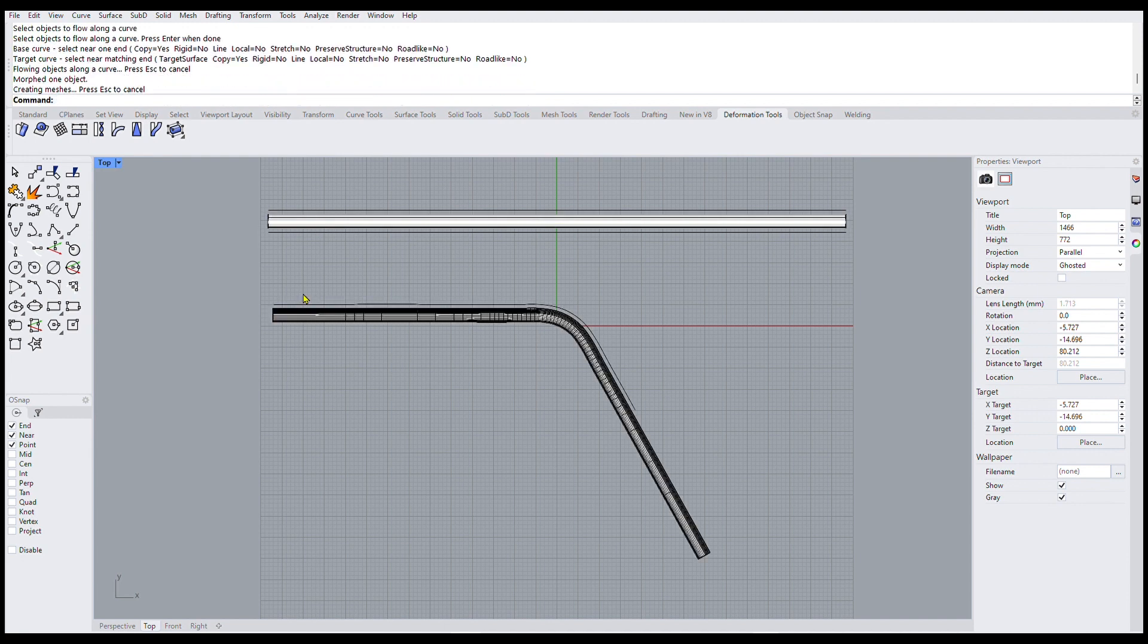And you notice that this curve is the same distance from the bent pipe as this curve is from the straight pipe. Okay so we'll run this again just to see what happens.